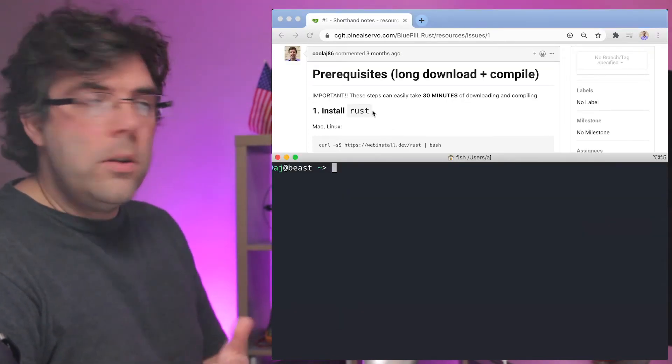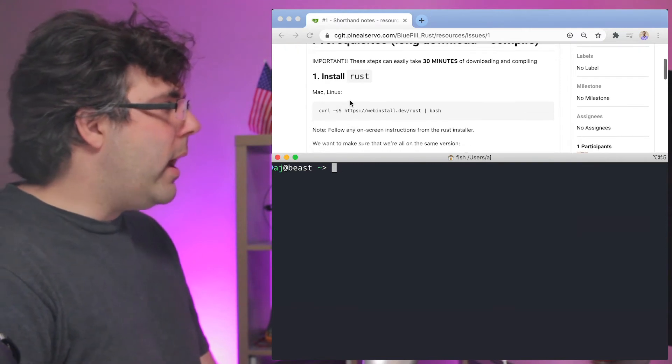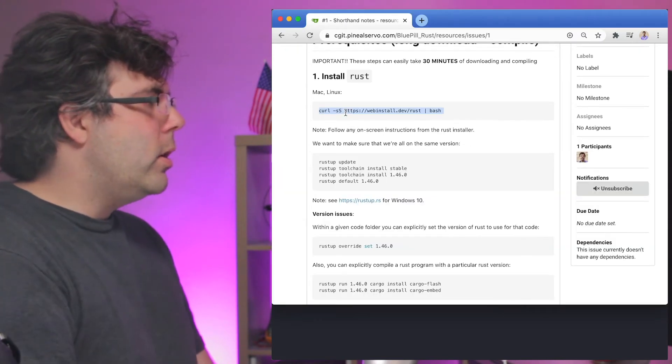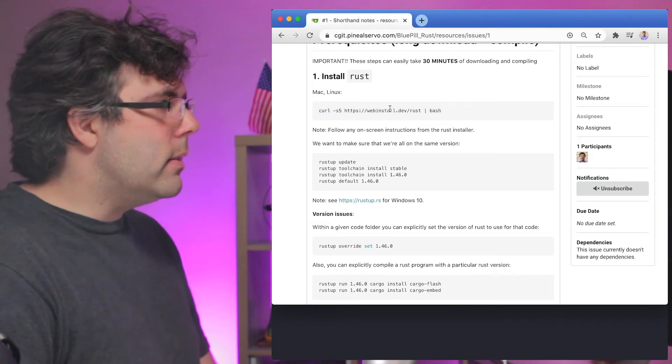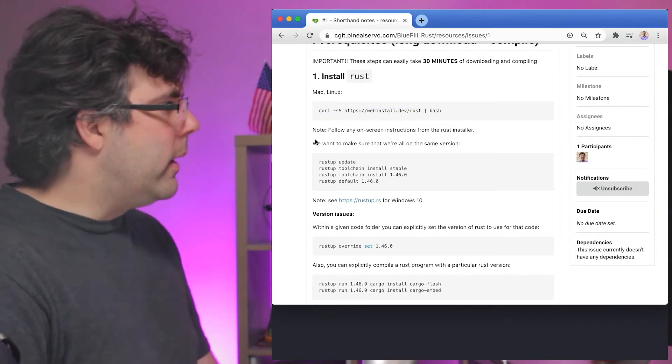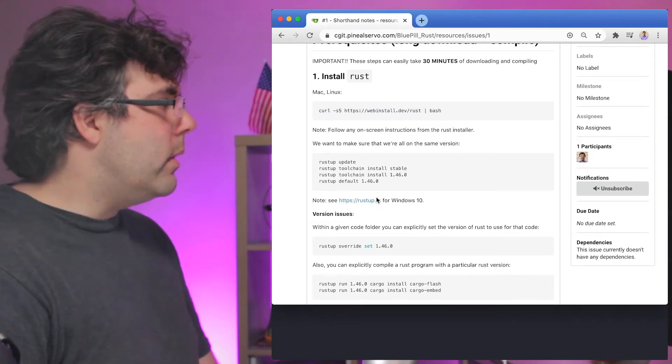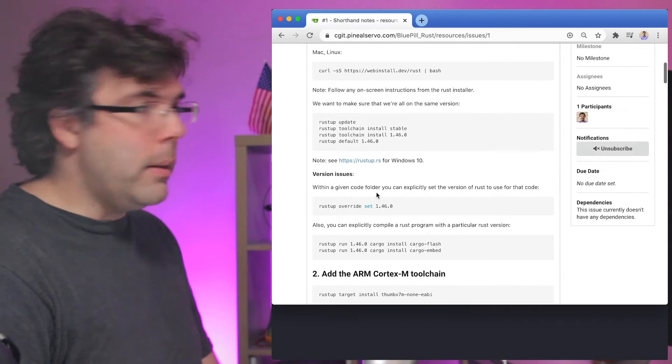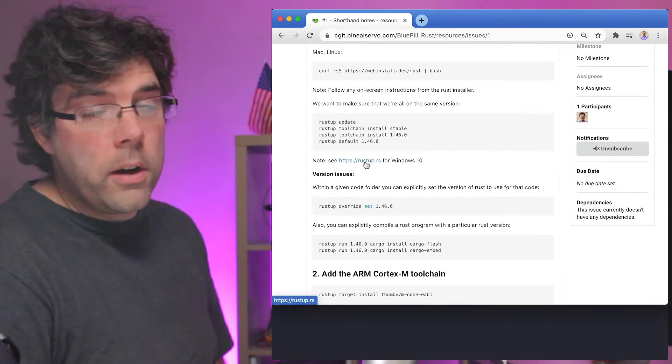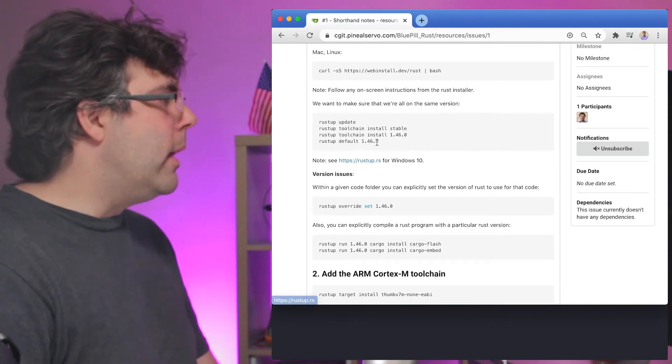The first thing that you need to do is install Rust. If you don't have Rust installed already you can copy and paste this webinstall URL command and it will go grab it from the same command that Rustup.rs is or you can go to Rustup.rs and follow the official instructions.